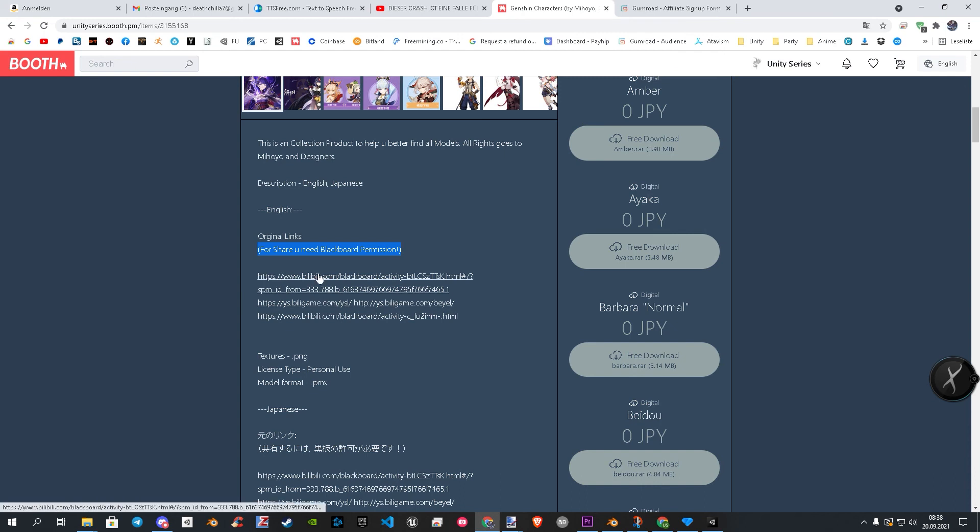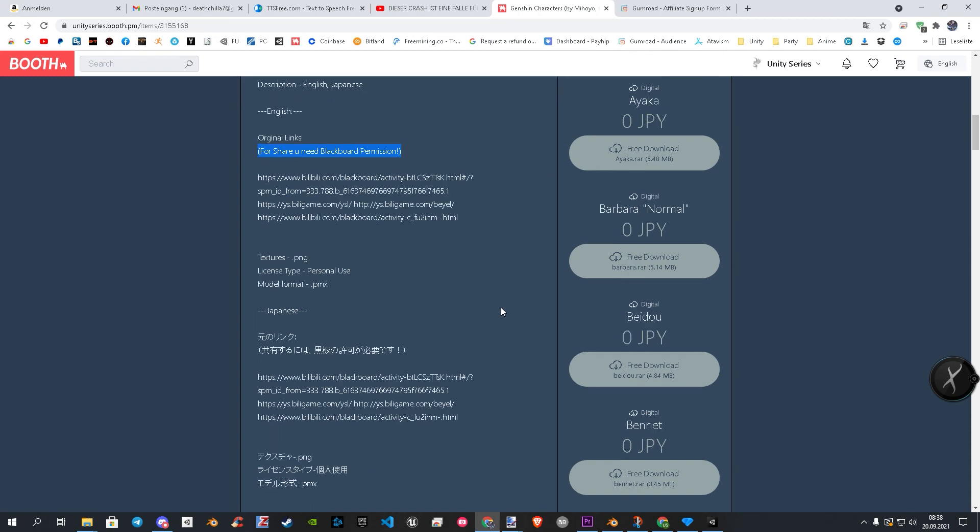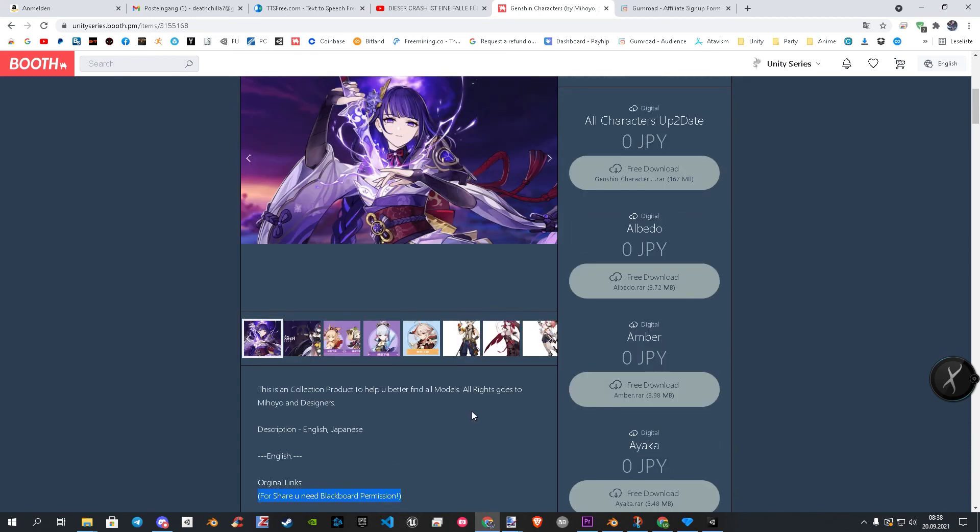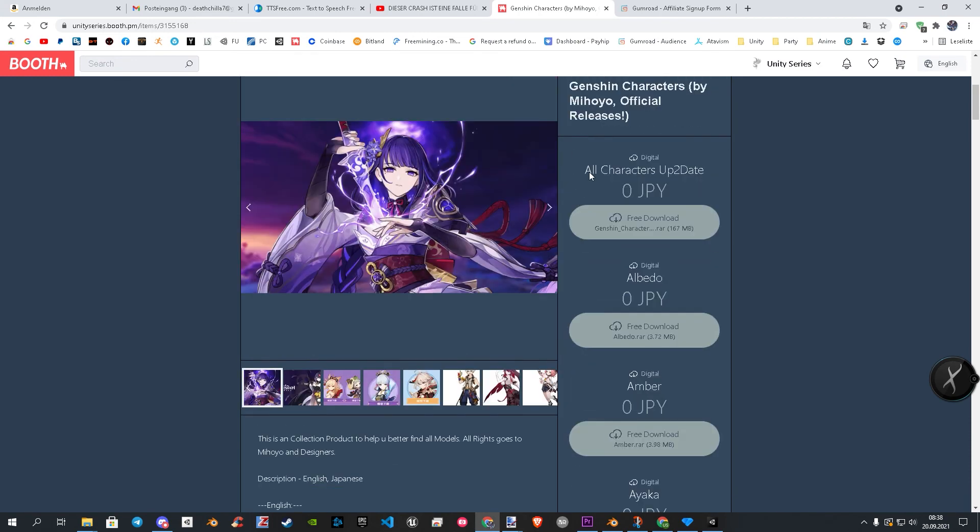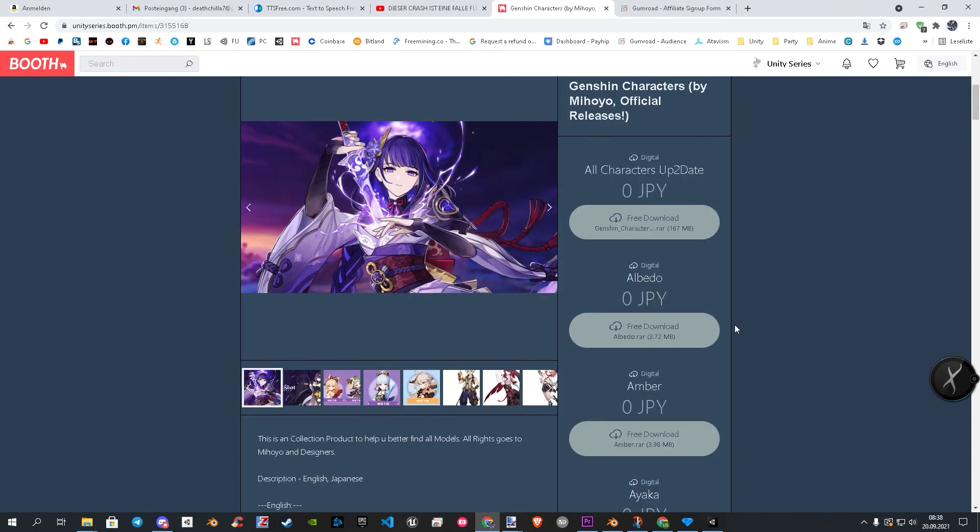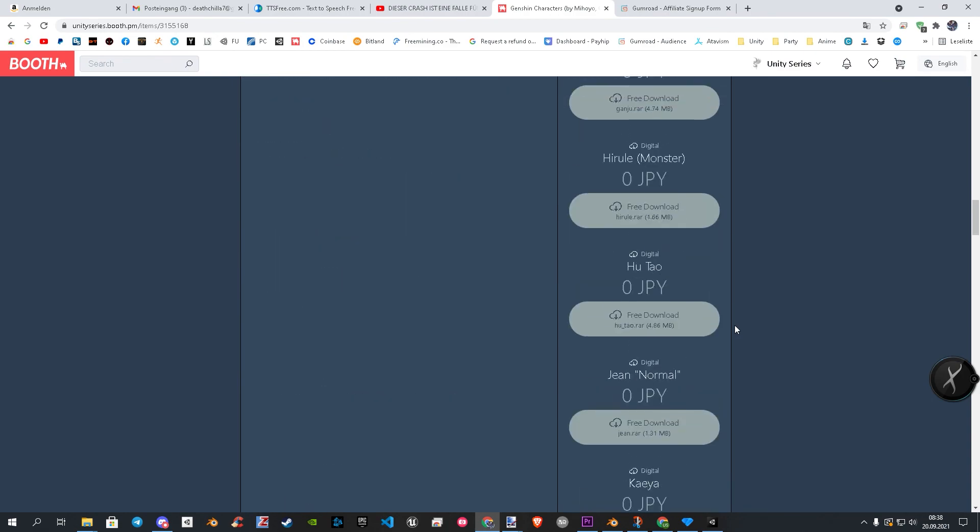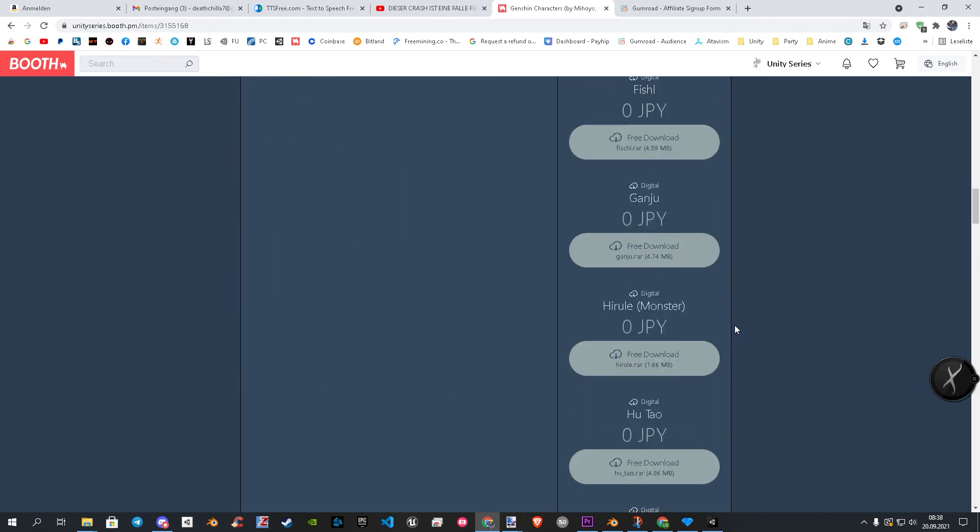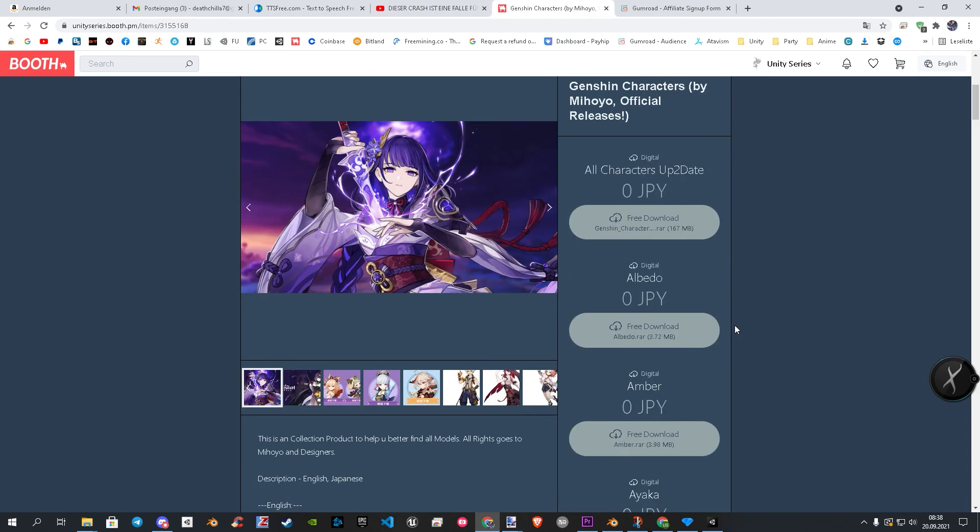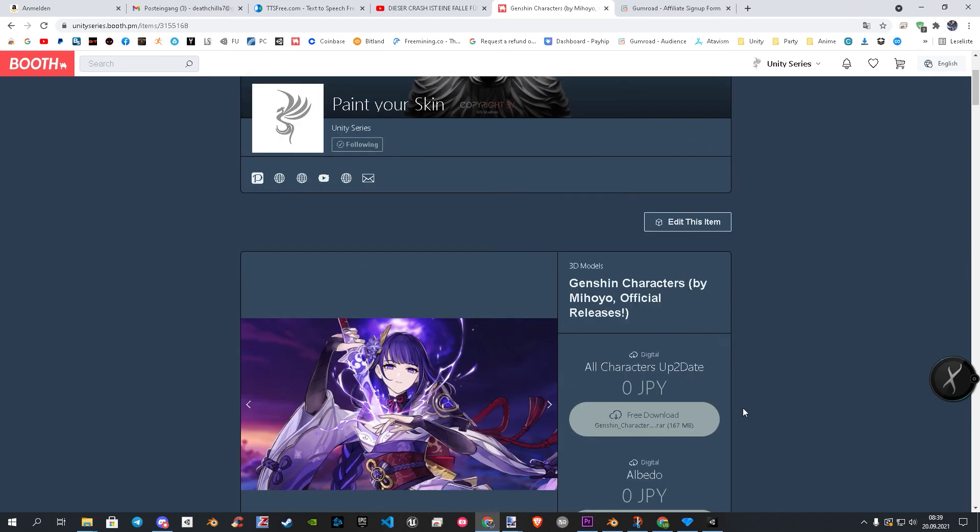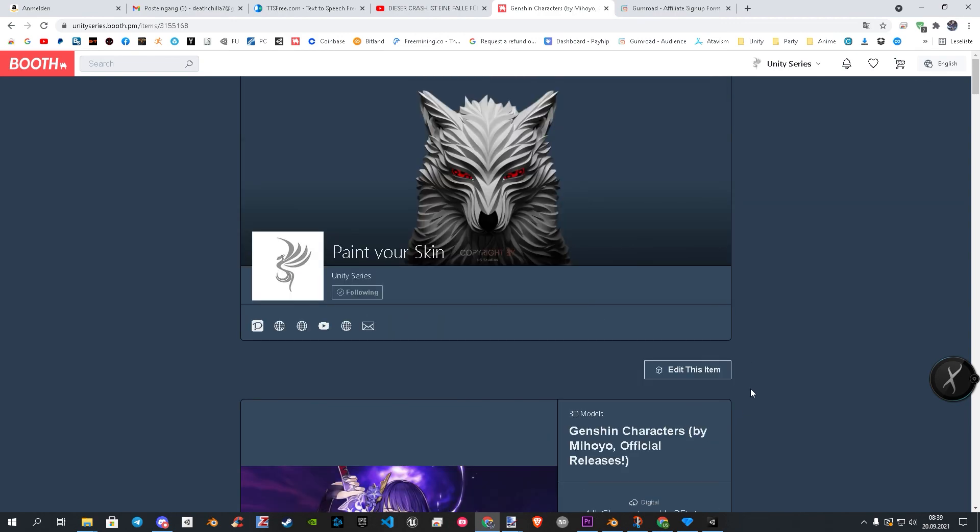I keep them on my shop up to date. When a character is released, mostly an hour later I have them already added. So that's all you need to know. You can download all at once or separate if you only need a specific one. I hope that helps a lot of you guys. We'll see you in part 8. U.S. Studios signing out.